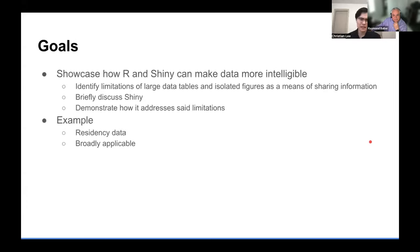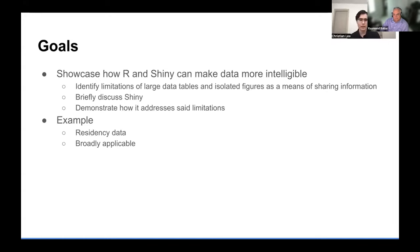As that lengthy title suggests, the goal for this discussion is to showcase how R and Shiny can make data more intelligible. To do this, we're going to identify limitations of large data tables and isolated figures as a means of sharing information, then briefly discuss Shiny, and then demonstrate how it can be used to address some of these limitations. For this example, we'll use residency data, but of course this is broadly applicable to all types of data and to anyone working with data tables or figures and in the business of sharing information.